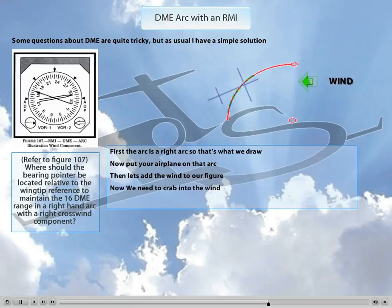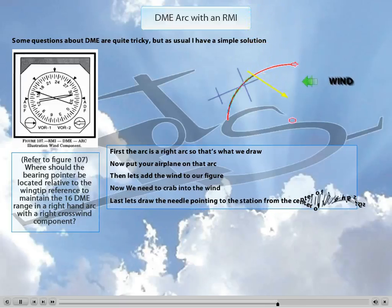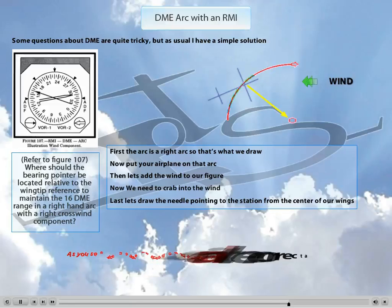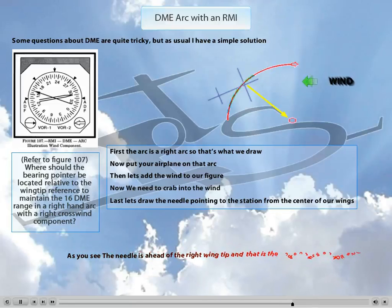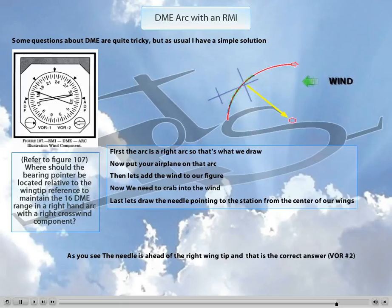Now, as you probably know, the needle of the RMI always points directly to the station. So let's draw a needle from the cockpit of the airplane to the station. It's quite obvious that the needle has moved ahead of the right wingtip. As you will see in the test answers, ahead of the right wingtip reference VR number 2 is one of the answers. The figure we drew clearly shows the needle ahead of the right wingtip, and only one of the answers matches our figure — ahead of the right wingtip. That would be your correct answer.